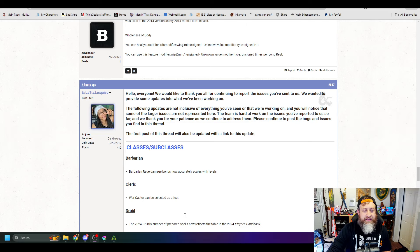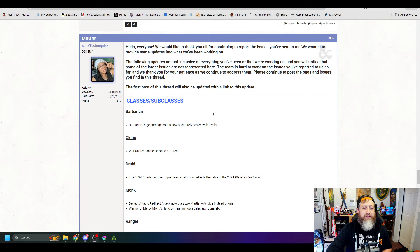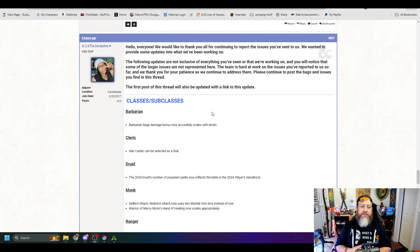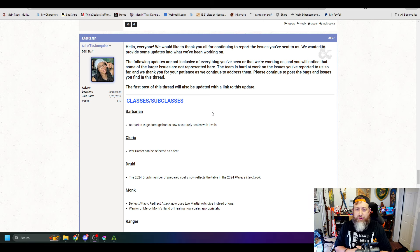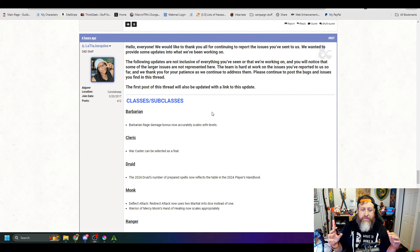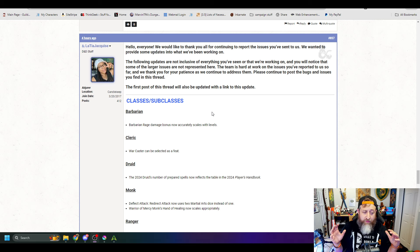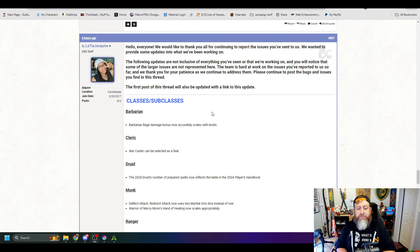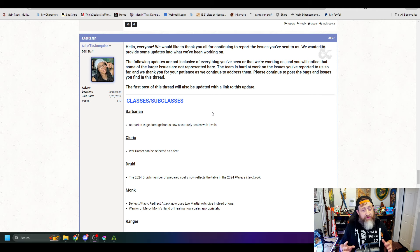All right, that's enough of that. Let's go ahead and take a look. So Latia has a post here that says, we'd like to thank you all for your continuing support and reporting the issues. First, let's talk about what's been updated. First of all, Barbarian Rage Damage Bonus now accurately scales with their levels. This is important and useful here.